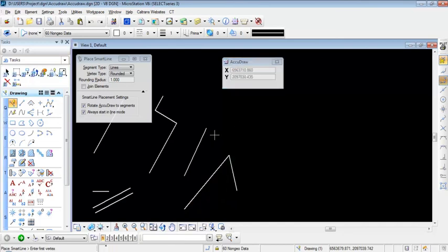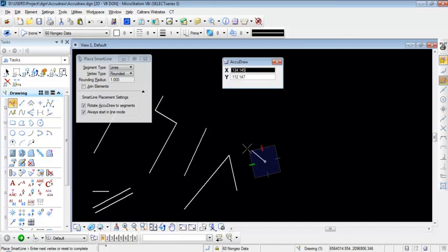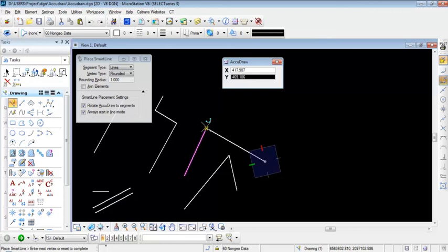In order to resume using the AccuSnap command after using HU, you need to exit the current command, start a new command, and then AccuSnap will be back and active.